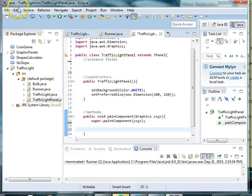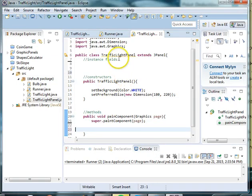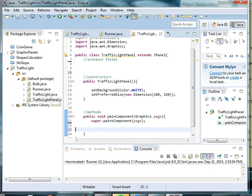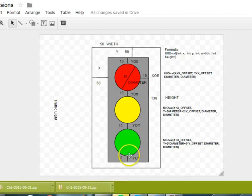Welcome back everyone to our traffic light project. In this video we are going to draw our traffic light on our panel, and so here's an image of what we're going to draw.